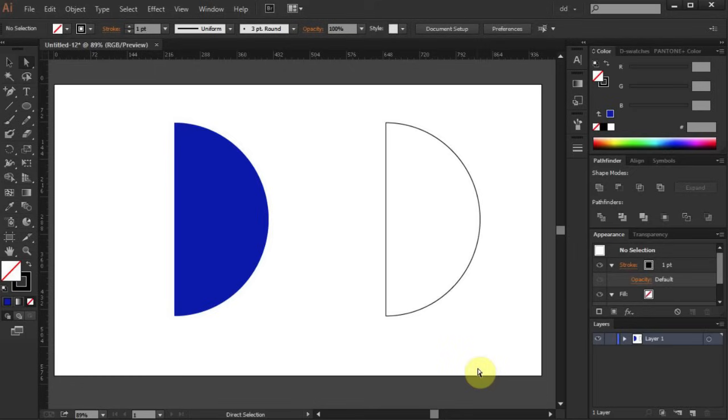Hello. Today I'm going to show you how to draw a semi-circle in just a few easy steps.